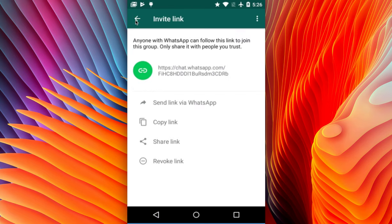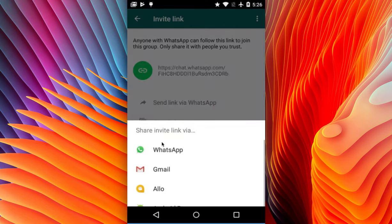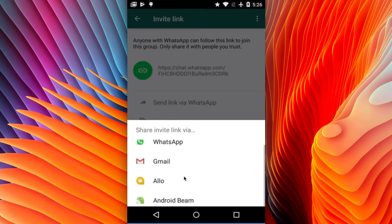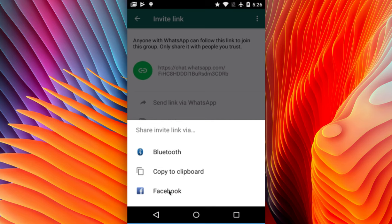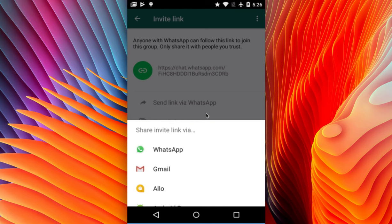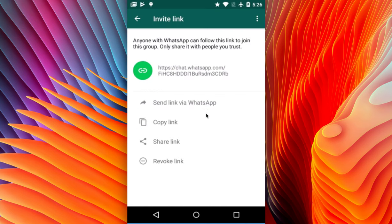That group's members can then join the group you created. Or you can copy this link and send it to your friends via email. You can also click the Share option, where you'll see WhatsApp, Gmail, Facebook, and more — and share the link that way as well.